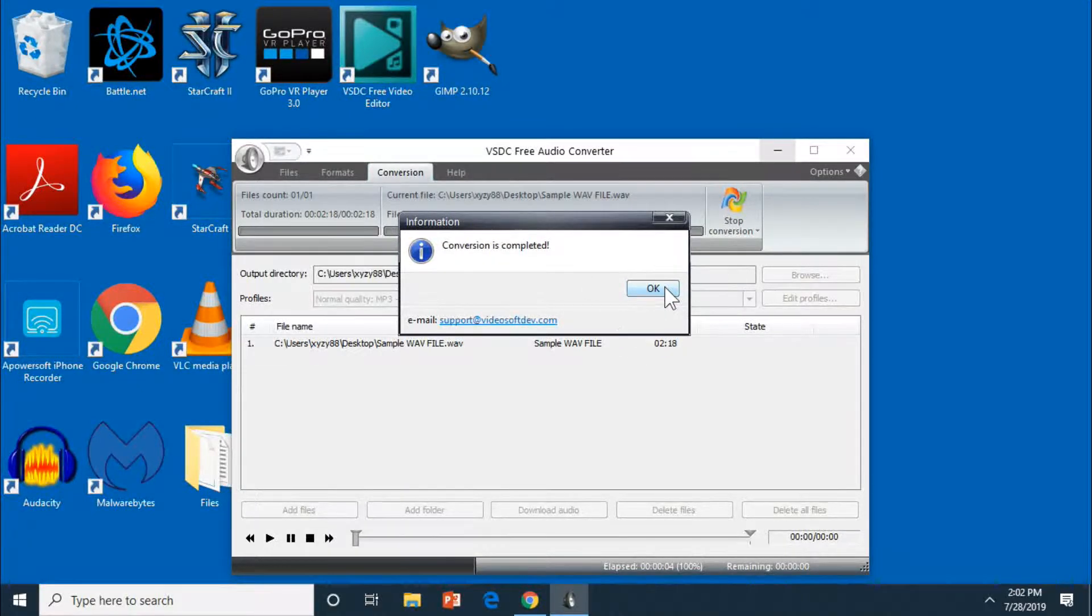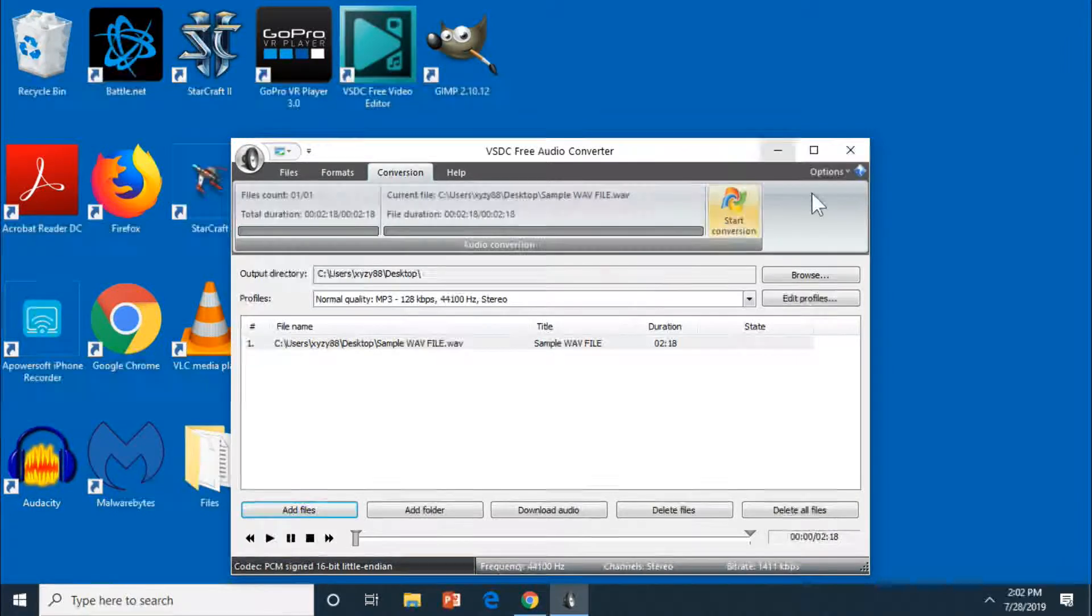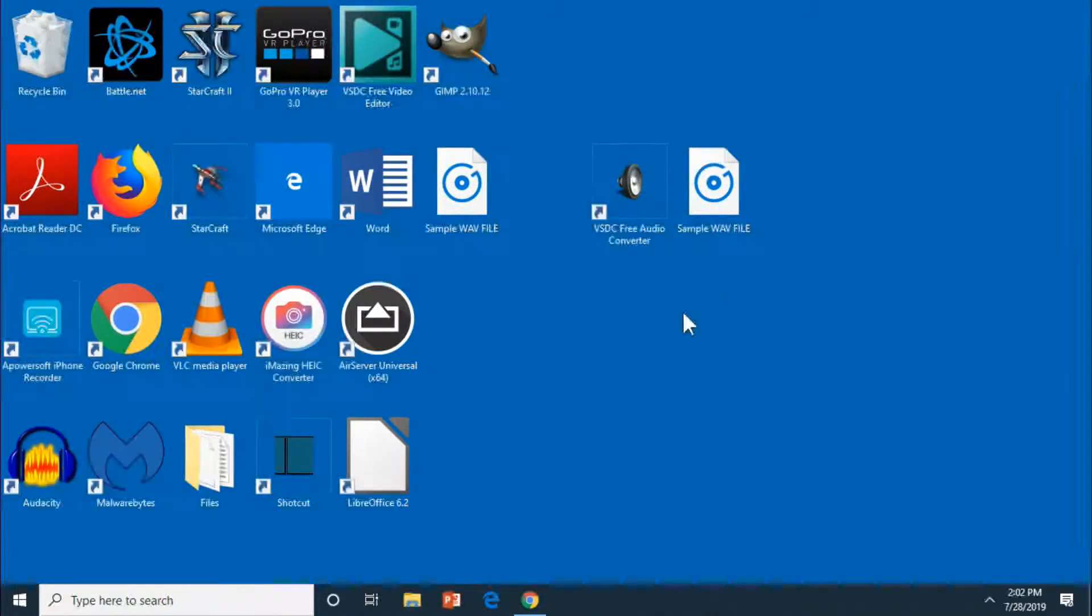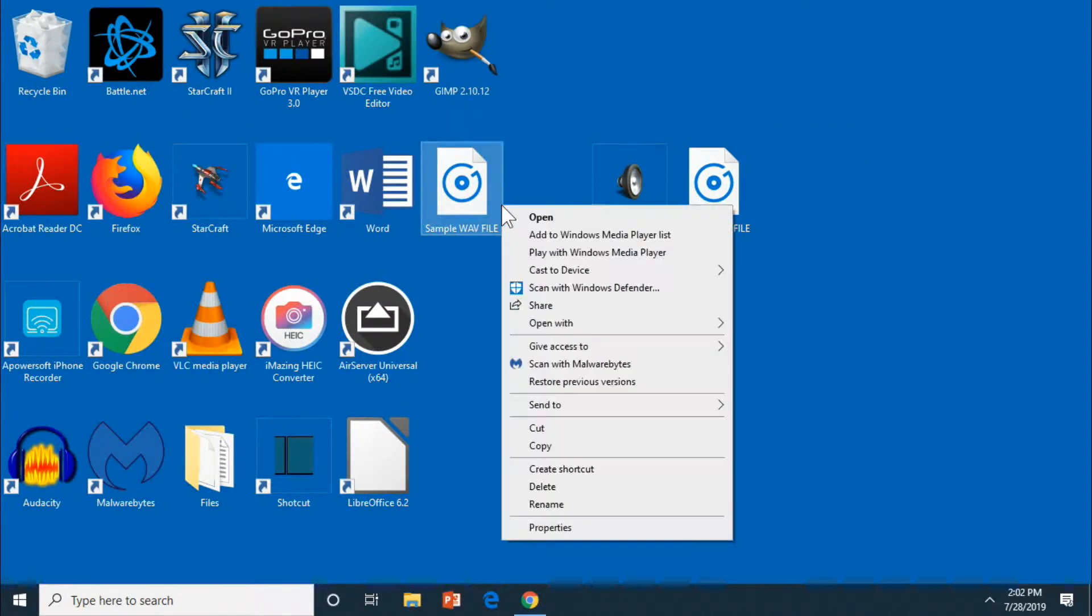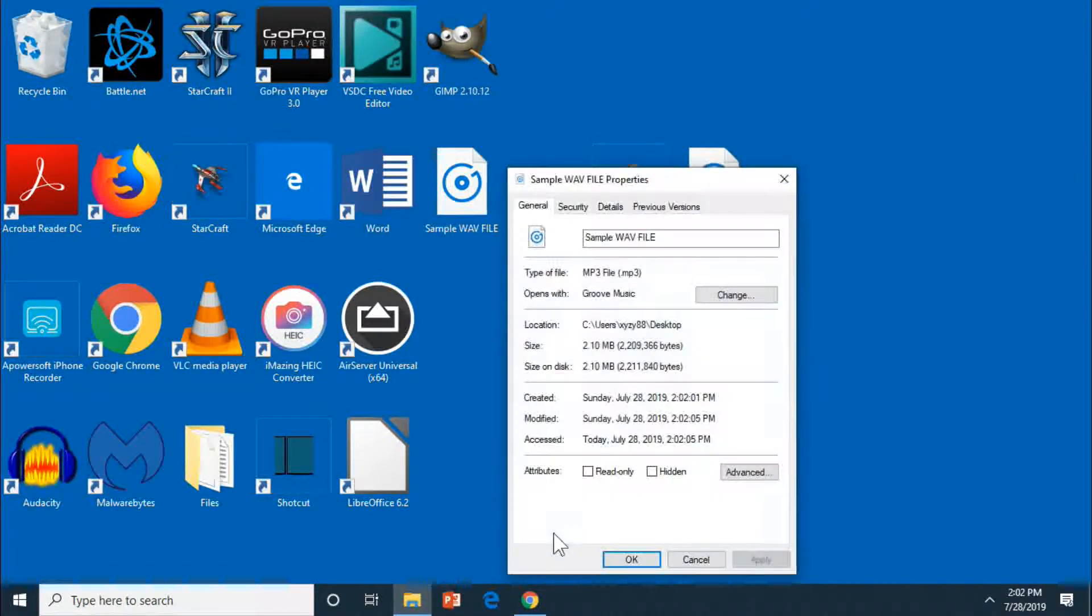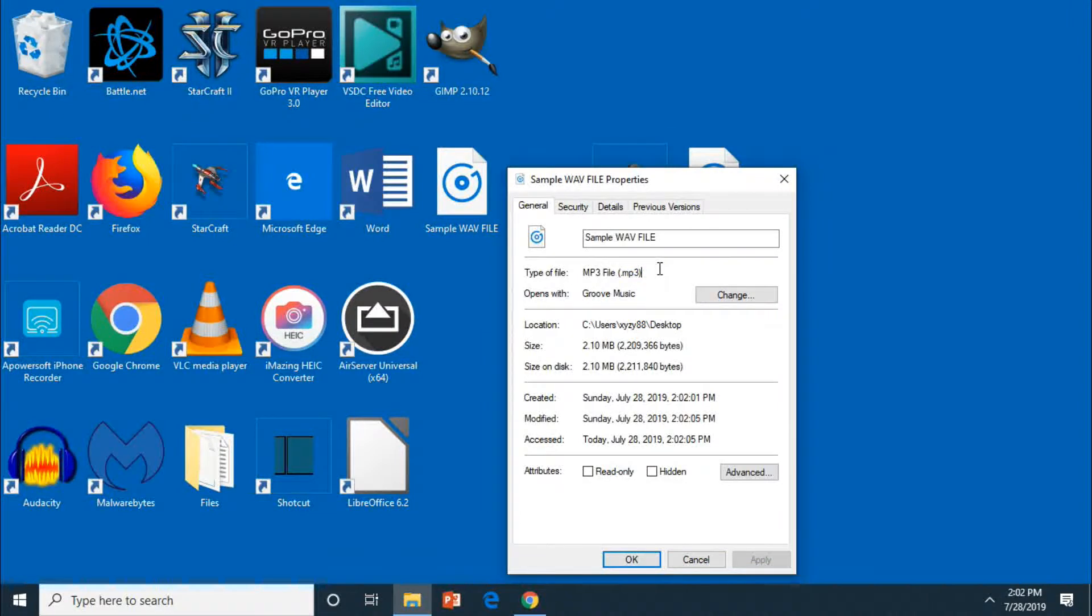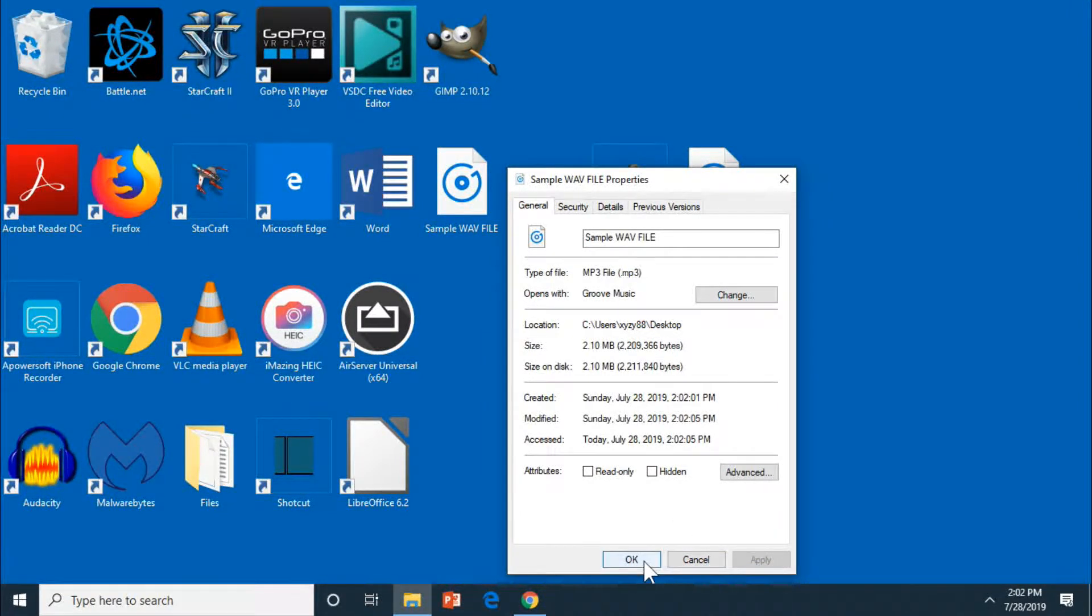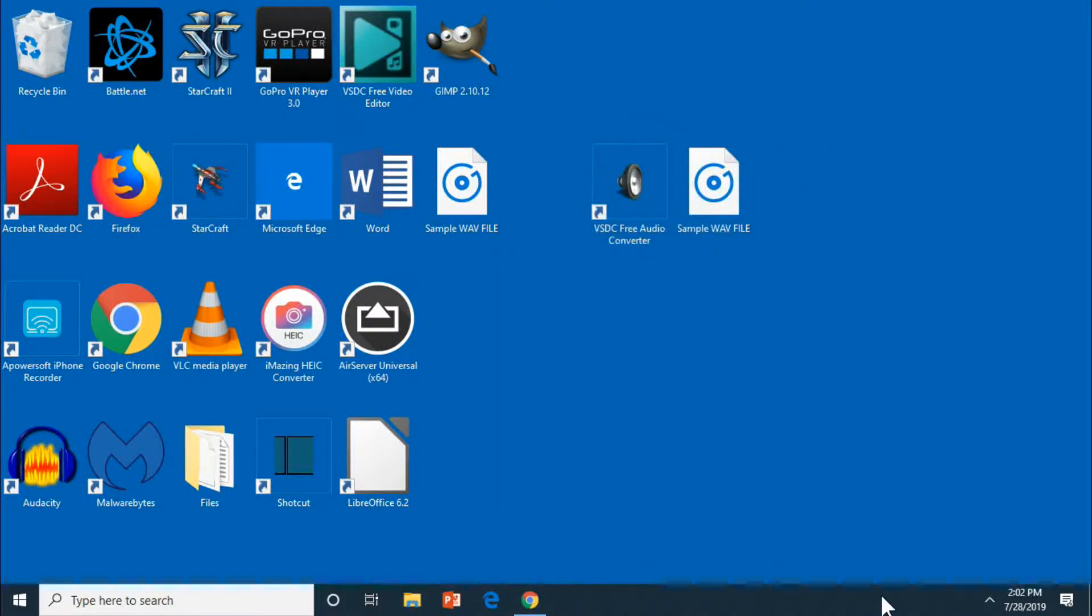And that is pretty much it. I like the simplicity of the software. Like I said, it's free. And then here is the final product. So right click properties. You can see that it is now an MP3 file. And then I can use this for a YouTube video or whatever I need it for. So that's pretty much it. Thank you guys for watching. Take it easy.